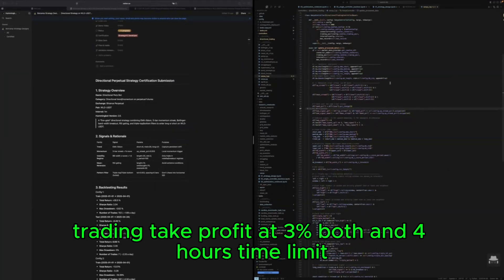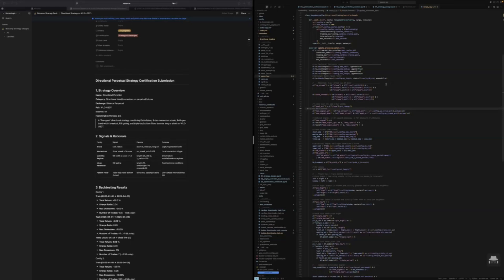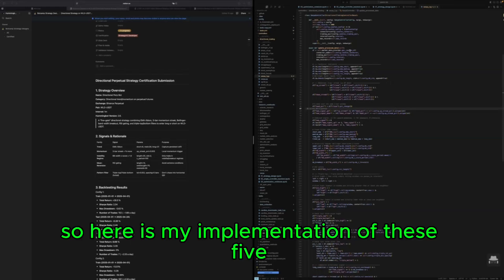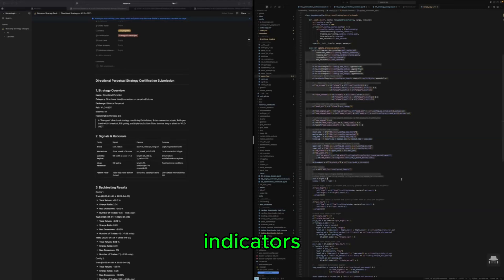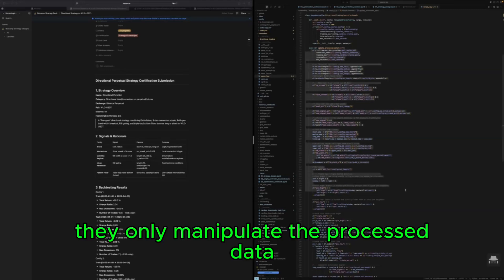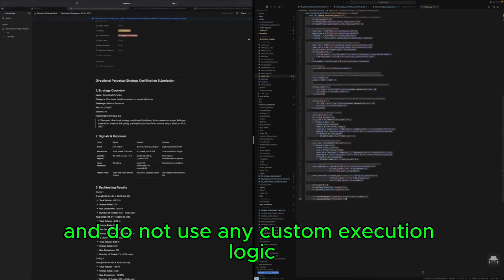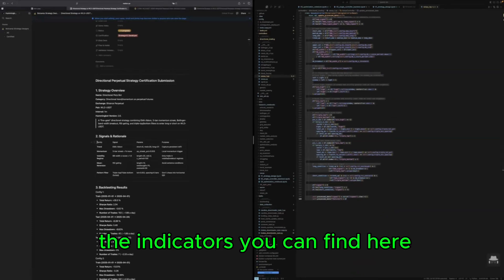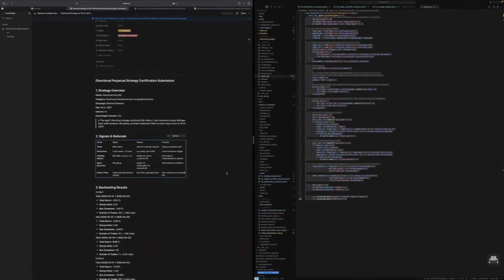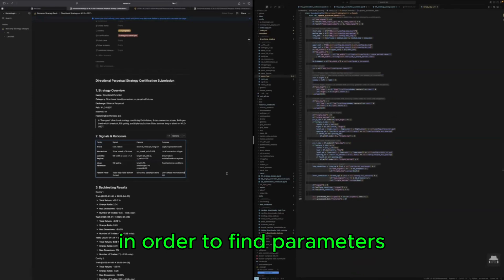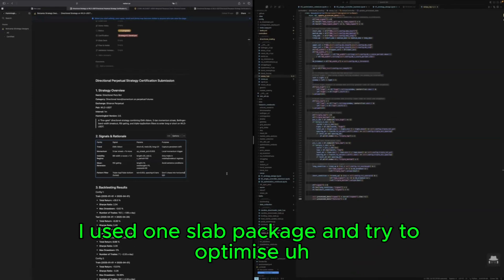So here is my implementation of these five indicators. They only manipulate the processing data and do not use any custom execution logic. The indicators you can find here. In order to find parameters I used one slot package.